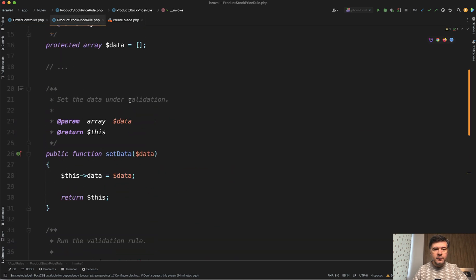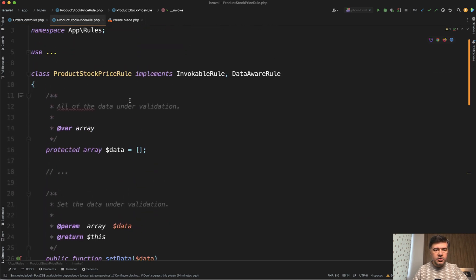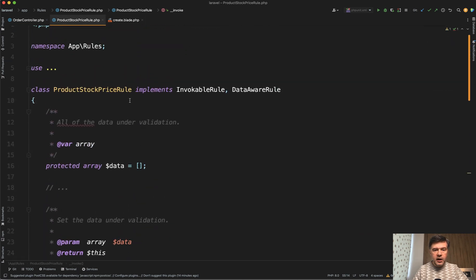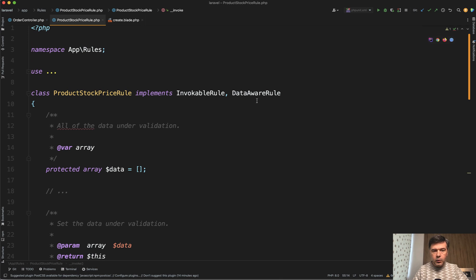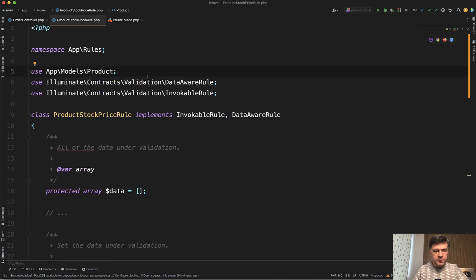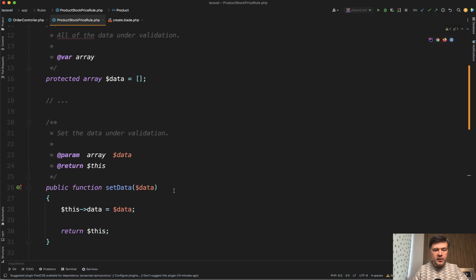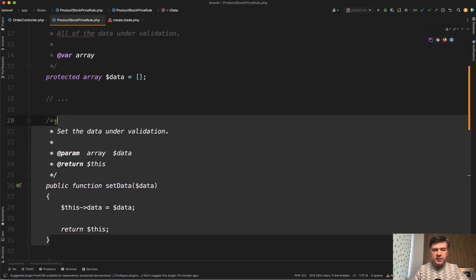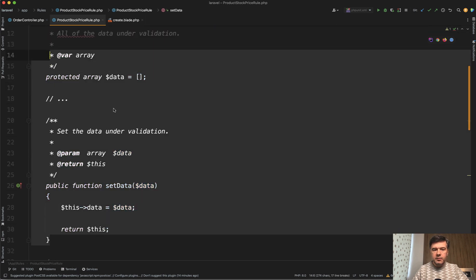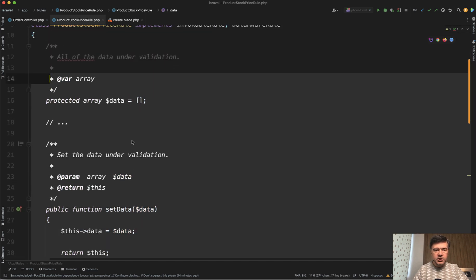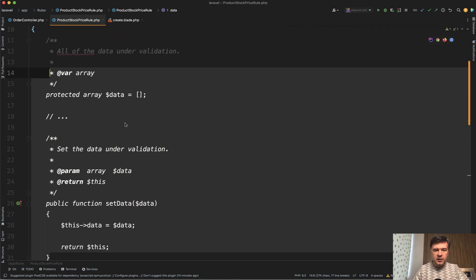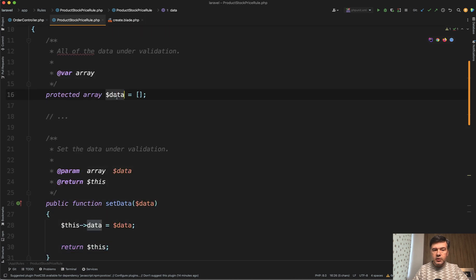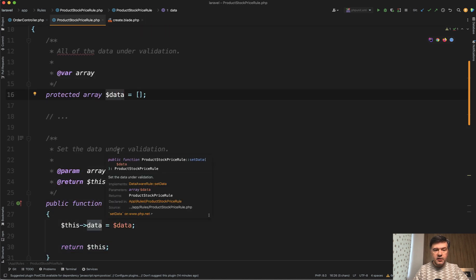And for that, in the invokable validation rules, we have this. We need to implement DataAwareRule, which comes from Laravel core. And then we need to implement this. This is basically copy paste from the documentation. I didn't change anything.